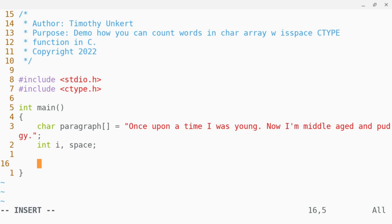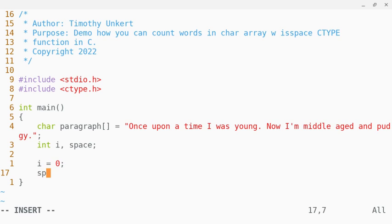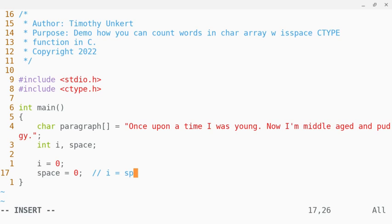I'm going to set i equal to zero and space equal to zero. One way you could tighten this up is you could also do i equals space equals zero.